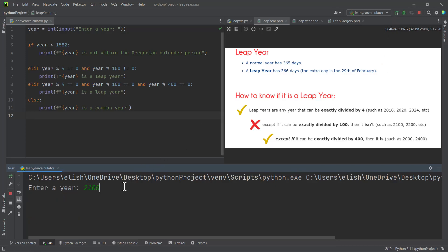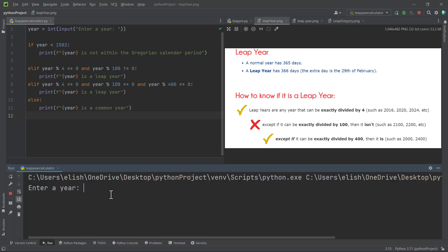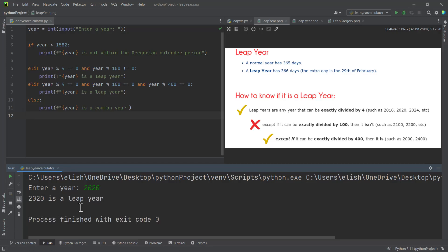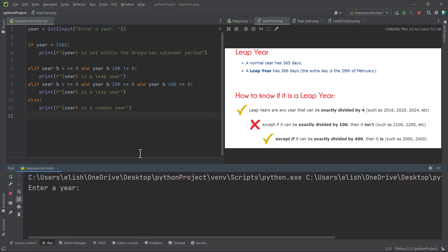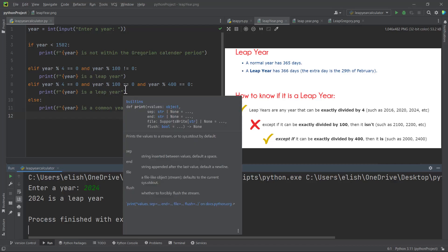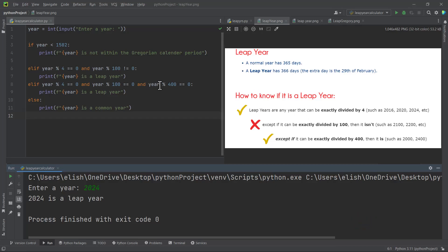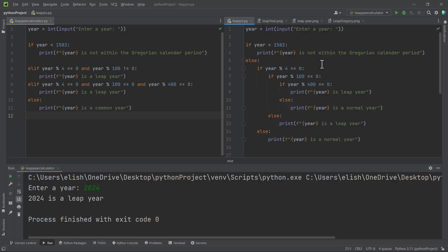We can also check 2100, and we get '2100 is a common year'. This is our Python script to check whether a particular year is a leap year or a common year. Let's also confirm: 2020 is a leap year, and 2024 is also a leap year. Your code might look different — that's okay. We went straight through the problem step by step and put it into code.